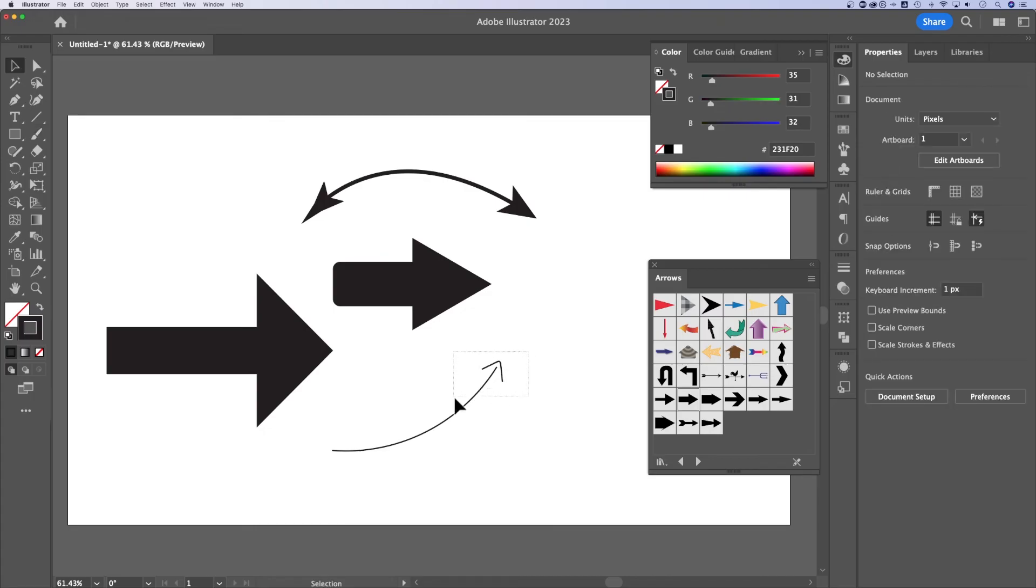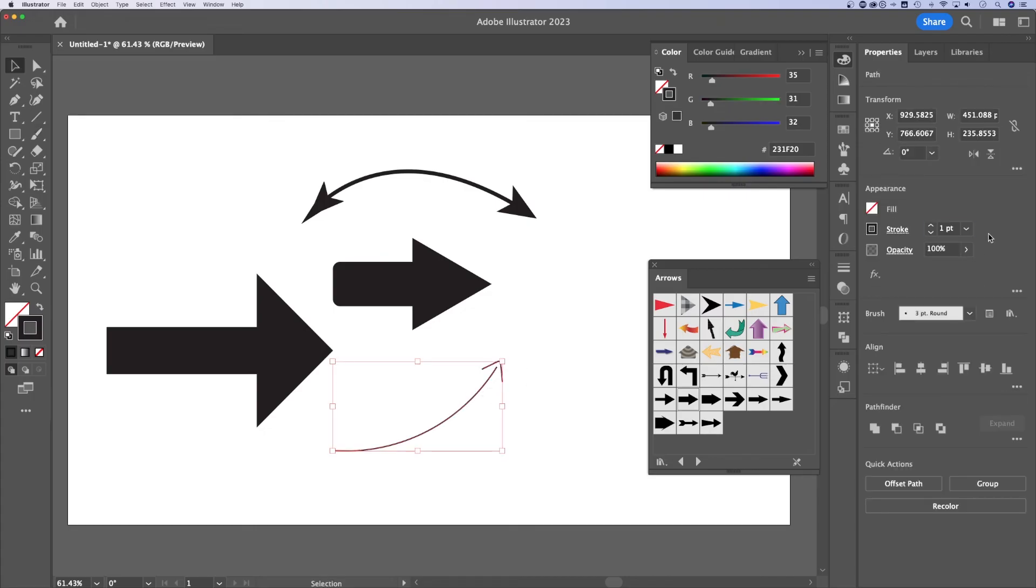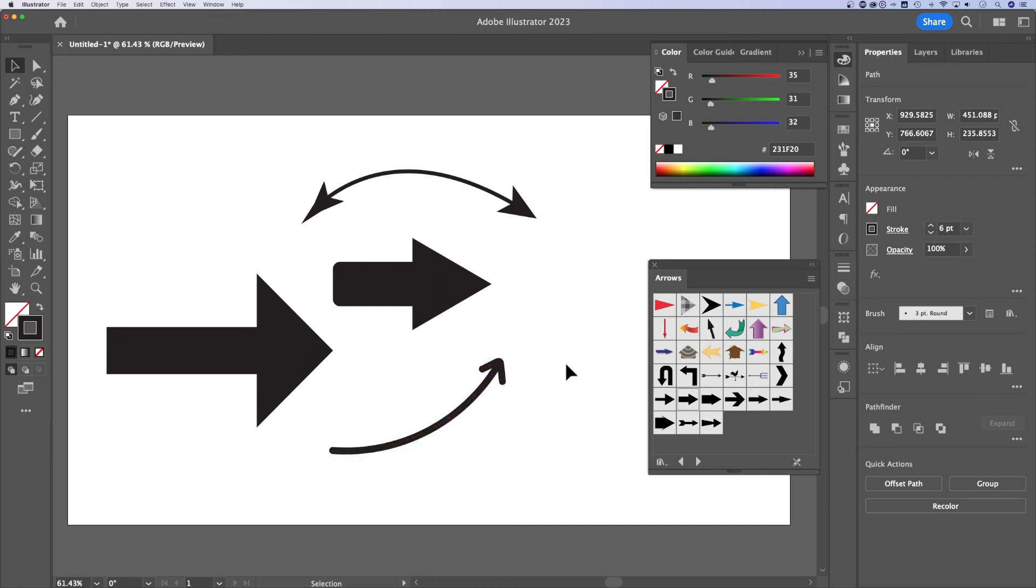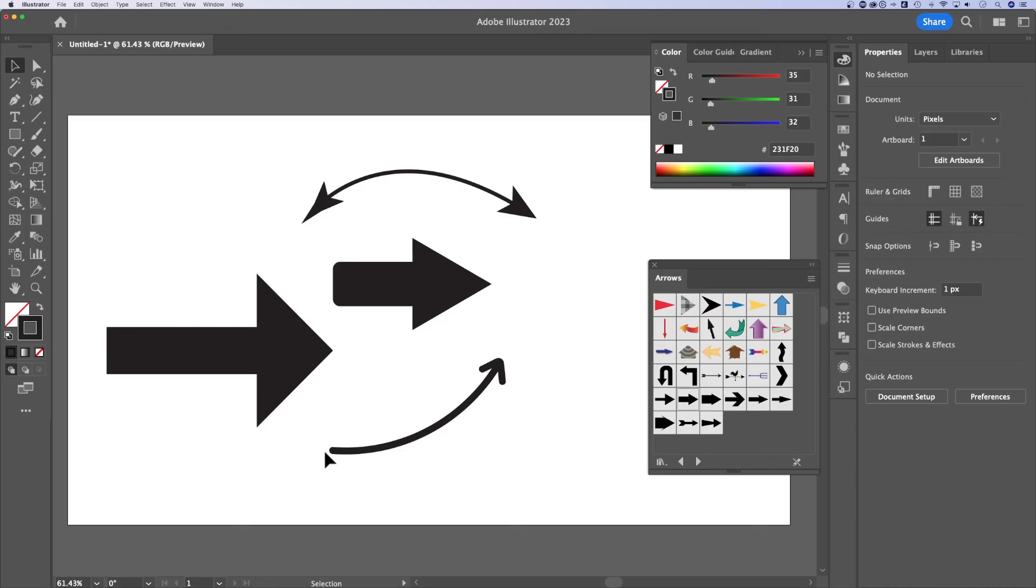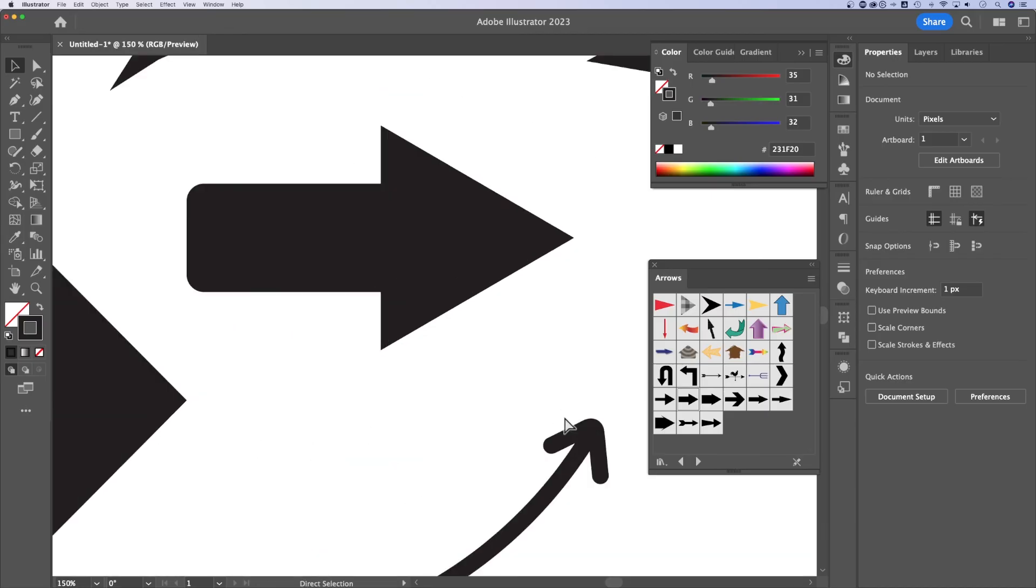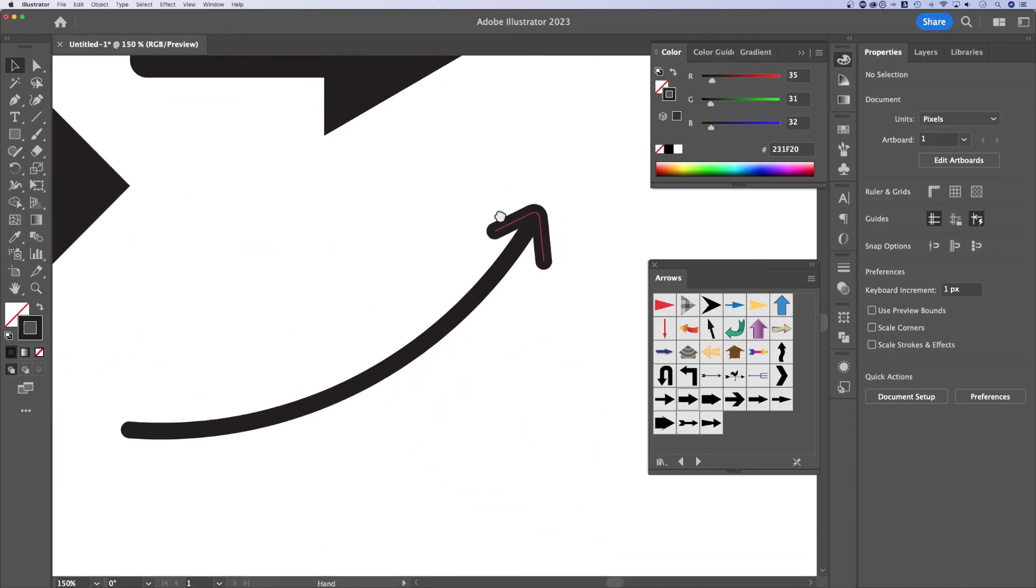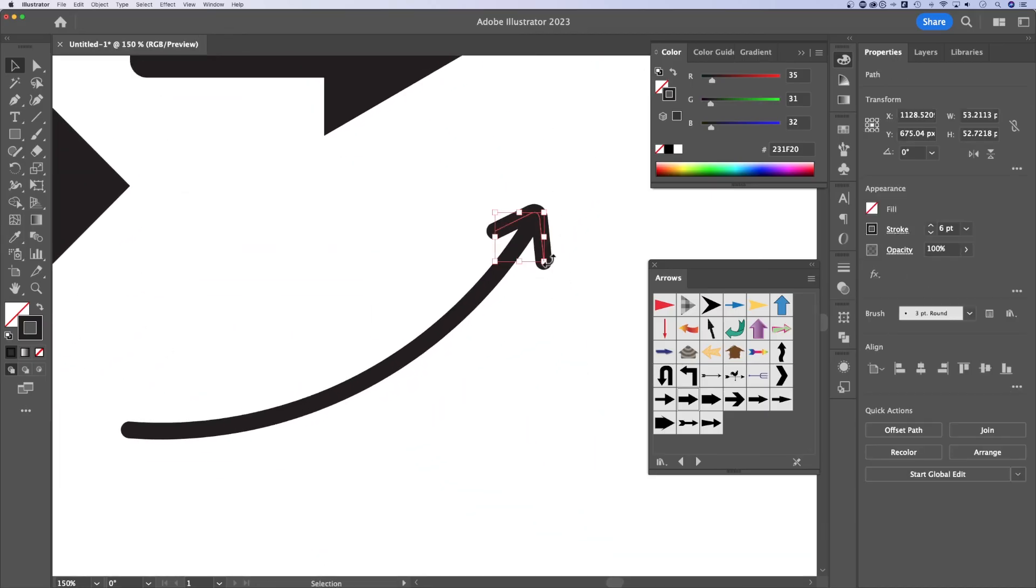Then I could select both of these and I could just use the up and down arrow keys to make this the point size that I want, just like that. And I've drawn an arrow. That's kind of nice. I actually use that a lot in my thumbnails. I might even use it in this thumbnail.